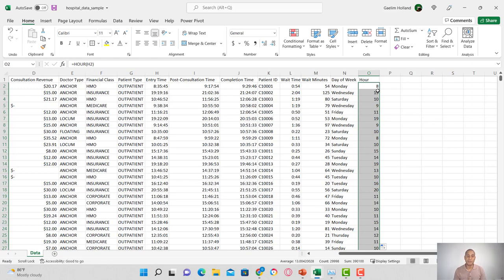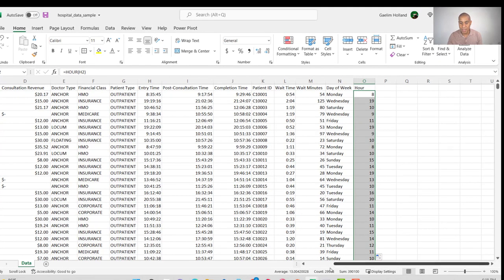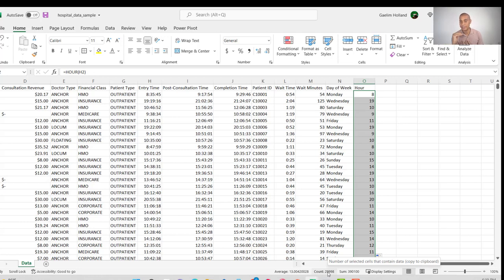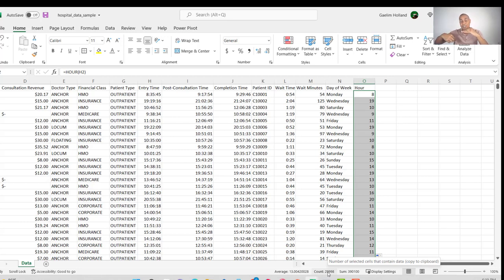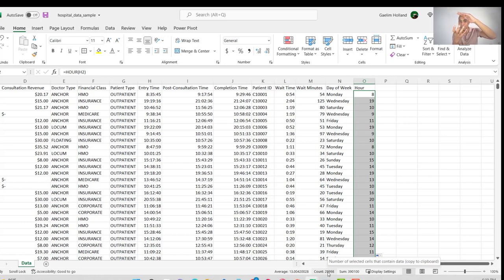The next thing we want to do is group this data. Right now we have 29,000 entries. Instead of looking at all 29,000, we want to take something like day of the week, aggregate those into seven rows, and then average or sum the values to do analysis. That's what a pivot table does — it lets us create X and Y axes, throw our values in, and aggregate by average, count, or sum.